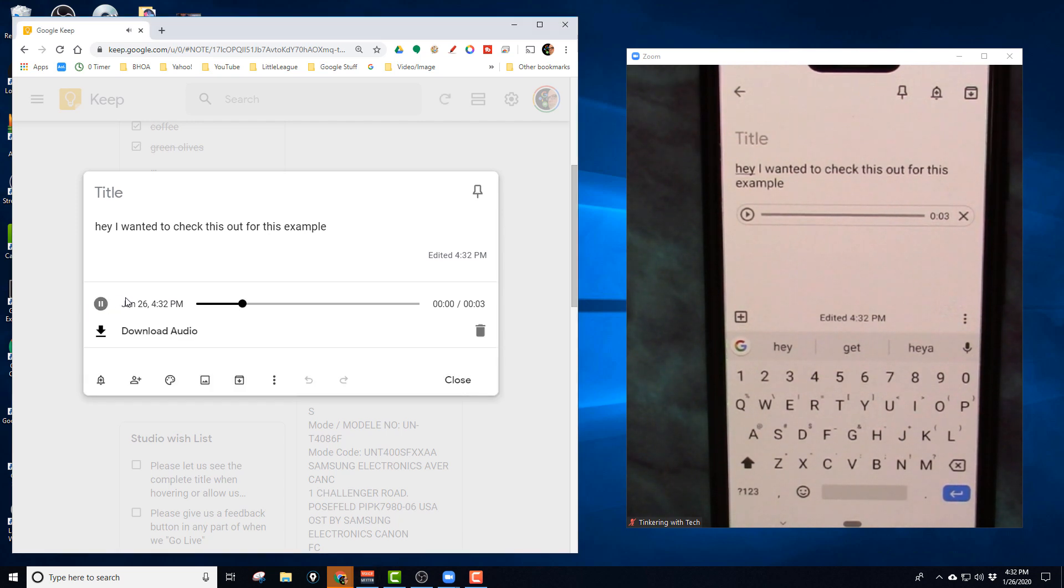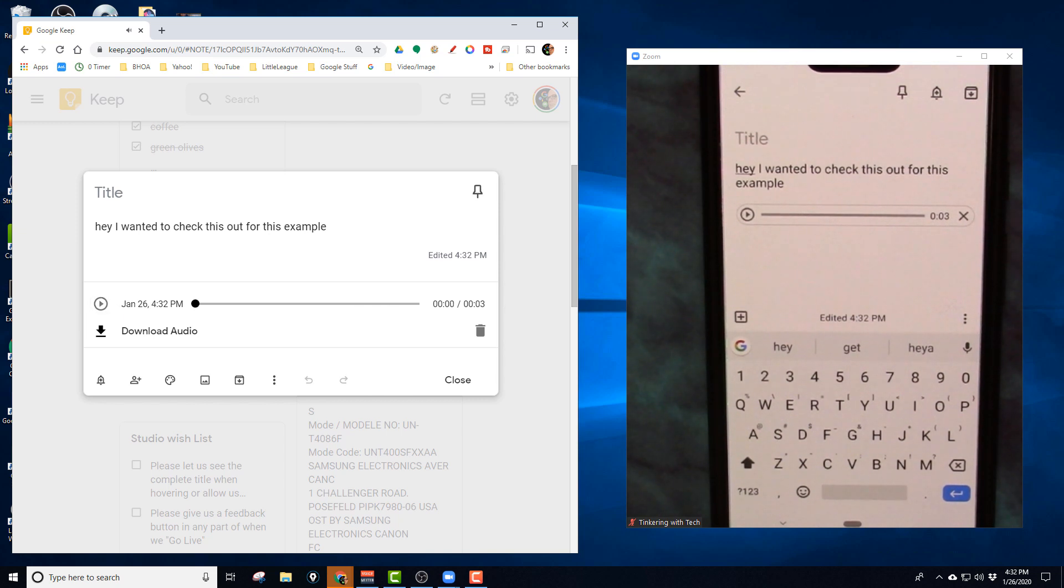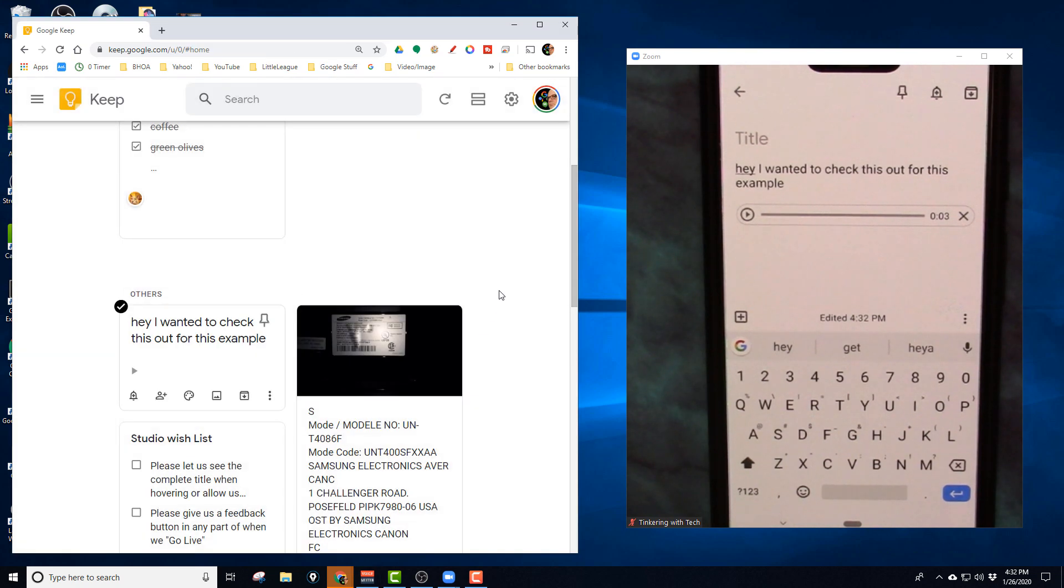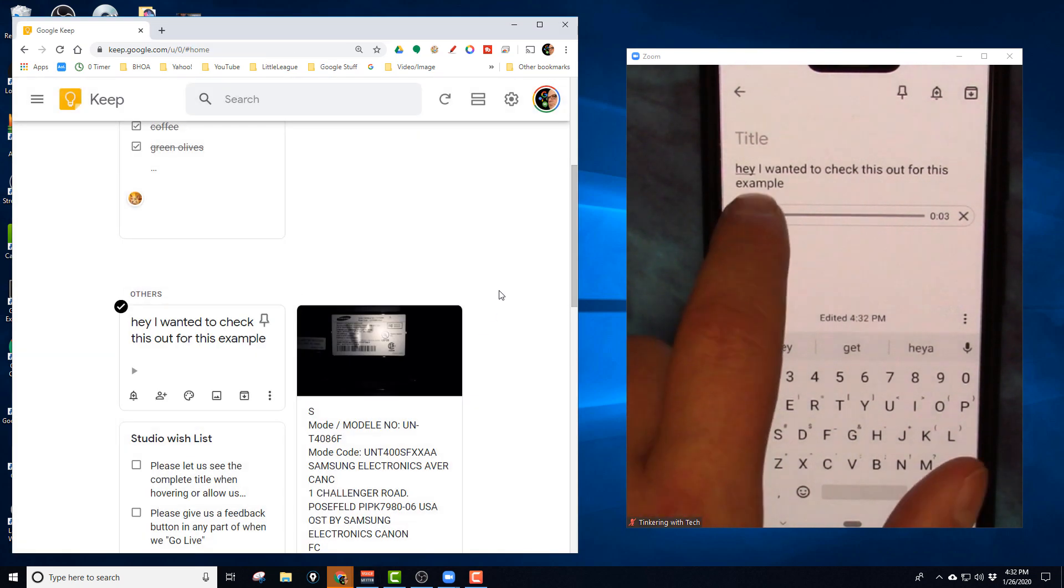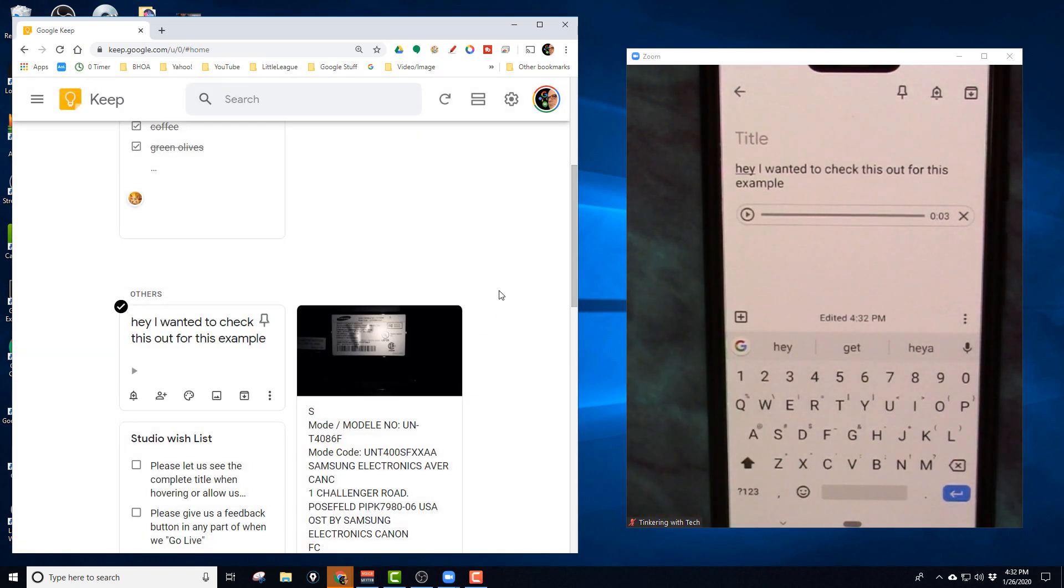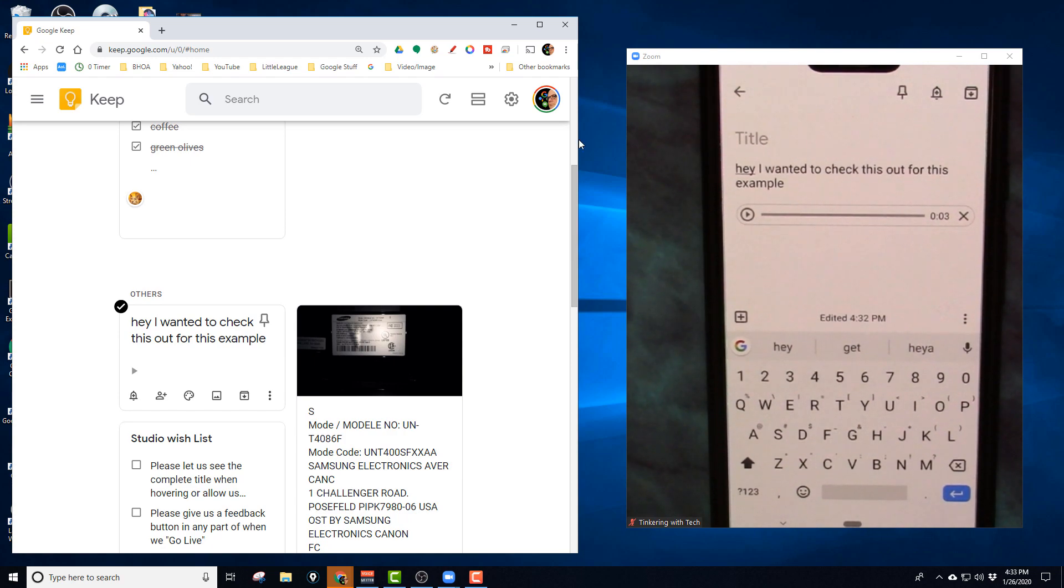Hey, I wanted to check this out for this example. It actually plays that sound as well, and I can do the same thing on mobile. That's how quick and easy it is to take a voice note.